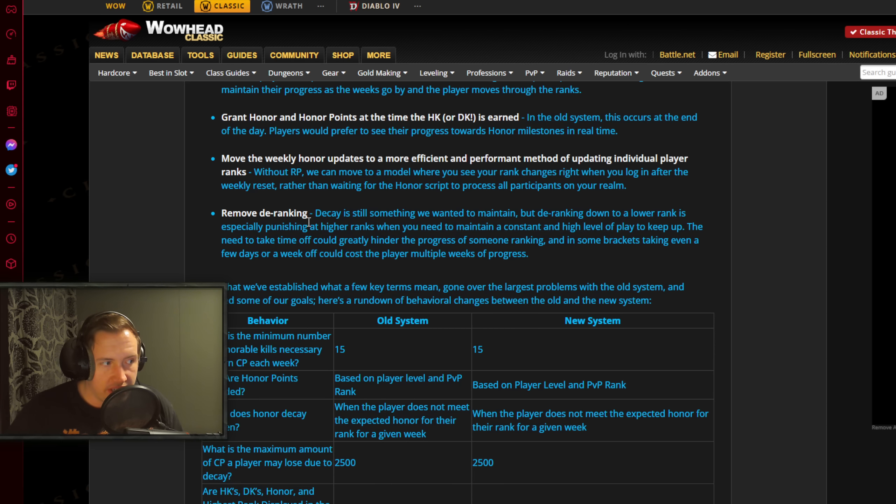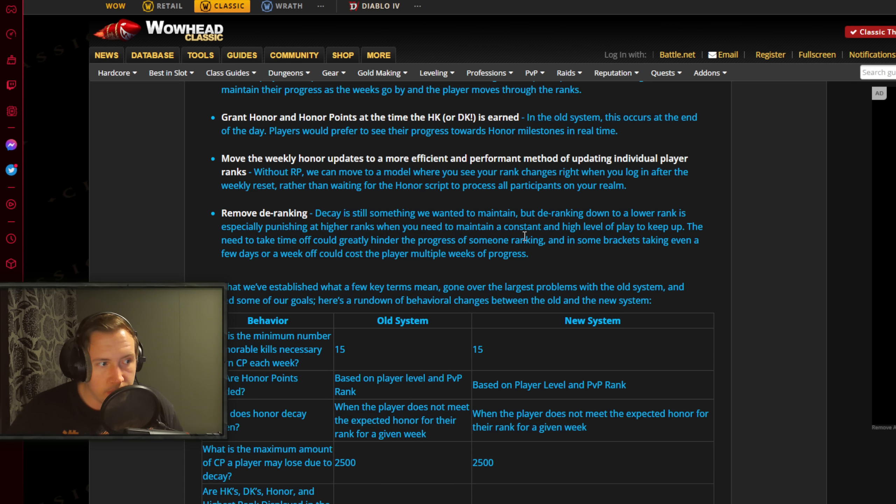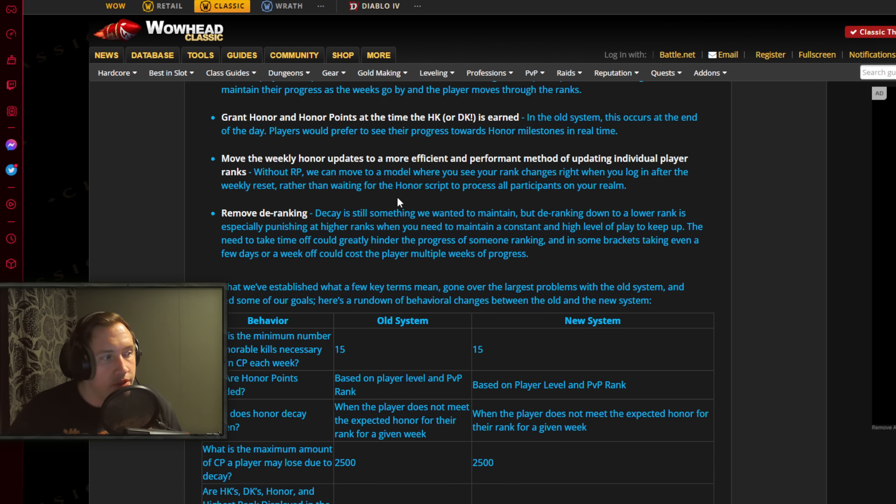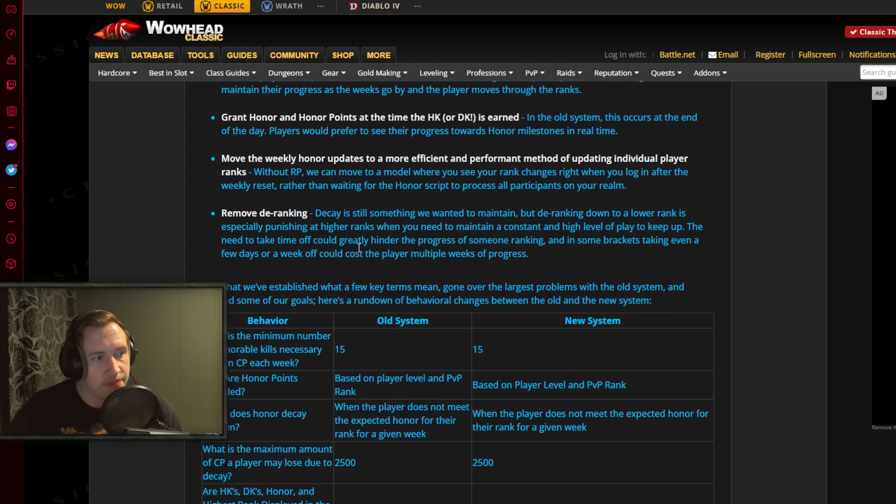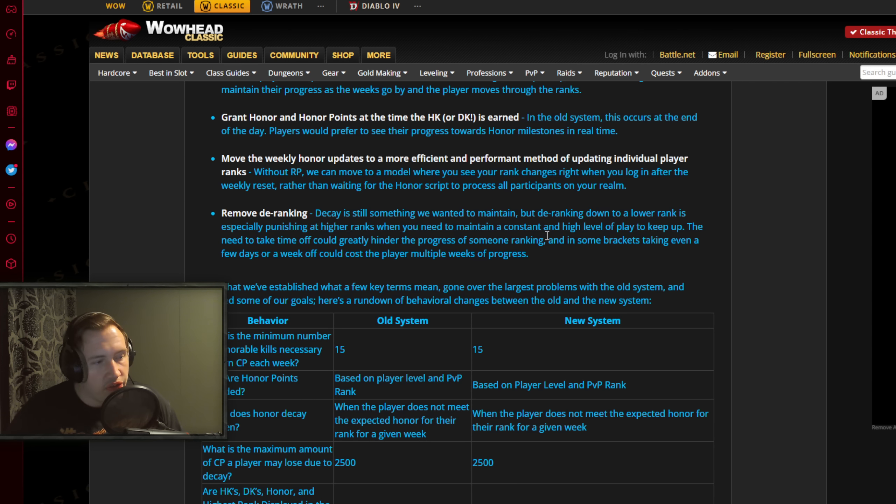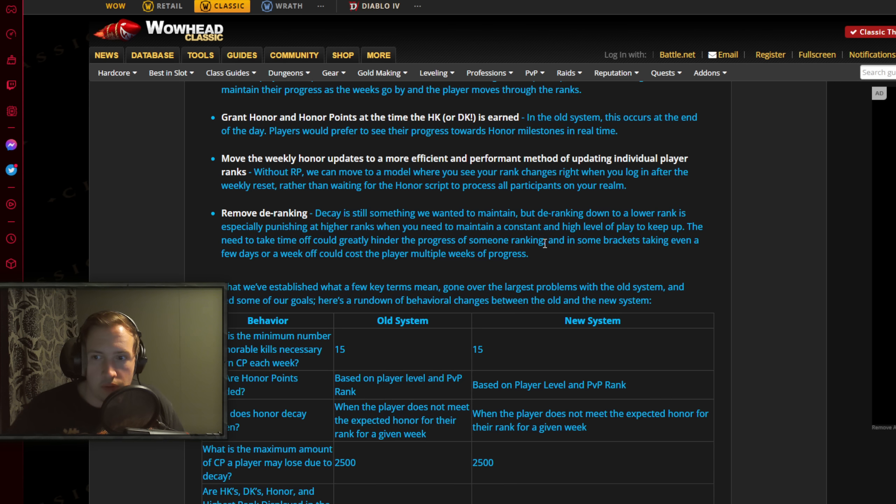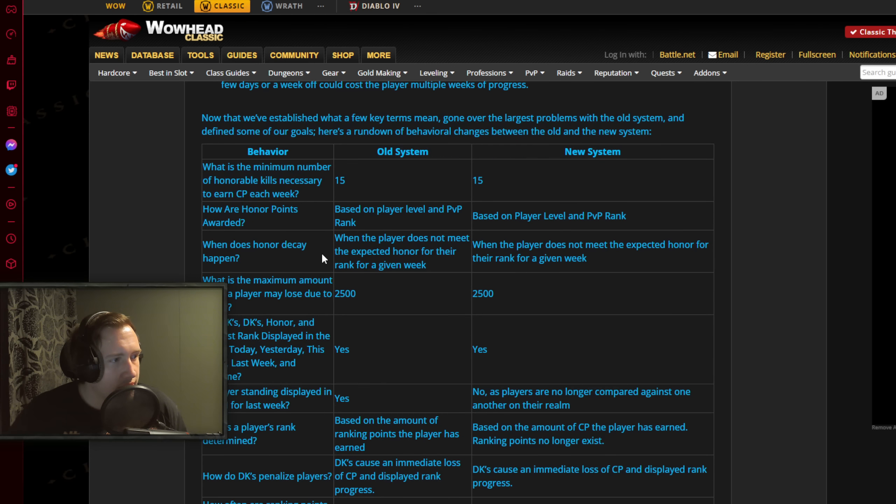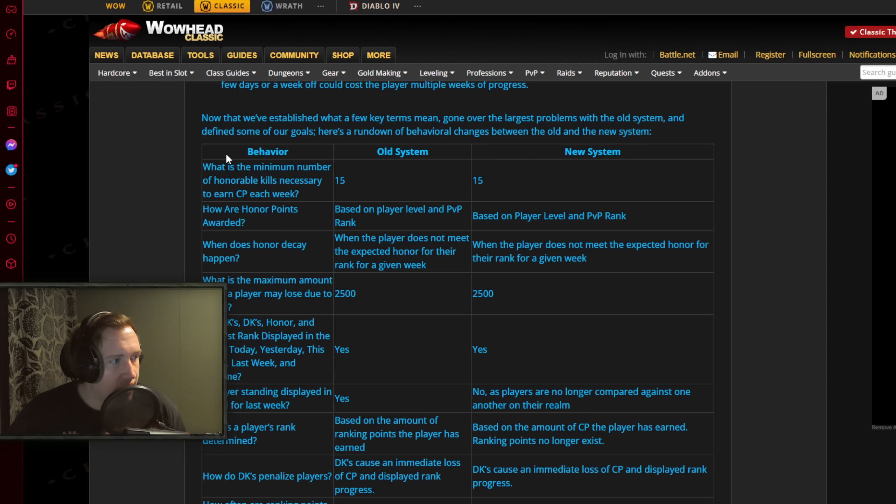Removing deranking - this one I talked about right? Decay is still something we wanted to maintain, but deranking down to a lower rank is especially punishing at higher ranks when you need to maintain a constant and high level of play to keep up. The need to take time off could greatly hinder the progress with someone ranking. And in some brackets, taking even a few days or a week off could cost the player multiple weeks of progress. So it's just like it scales - the higher rank you are, like 1 day off means you would have to grind 3 or 4 days to get back to where you were.